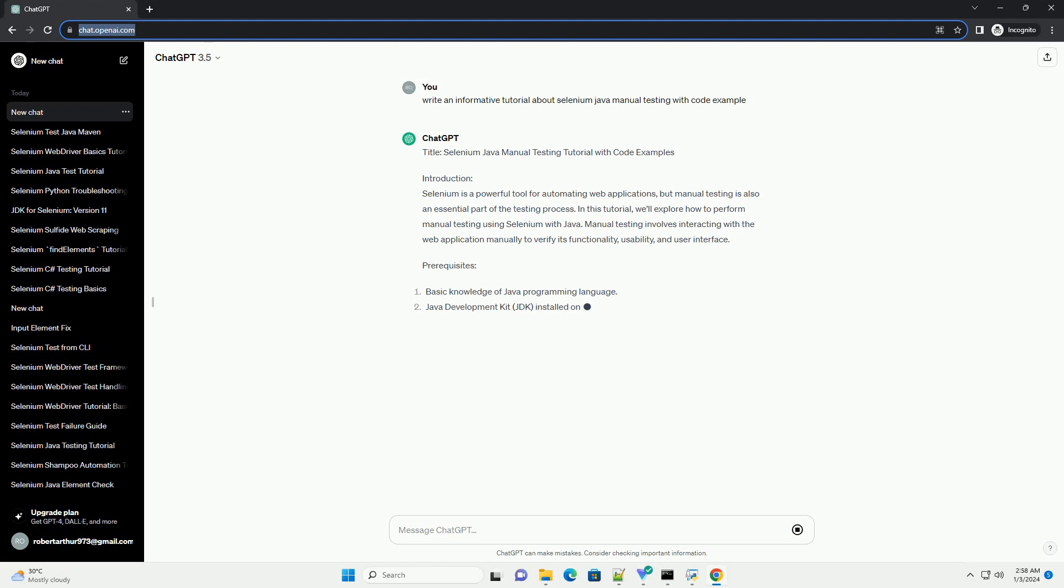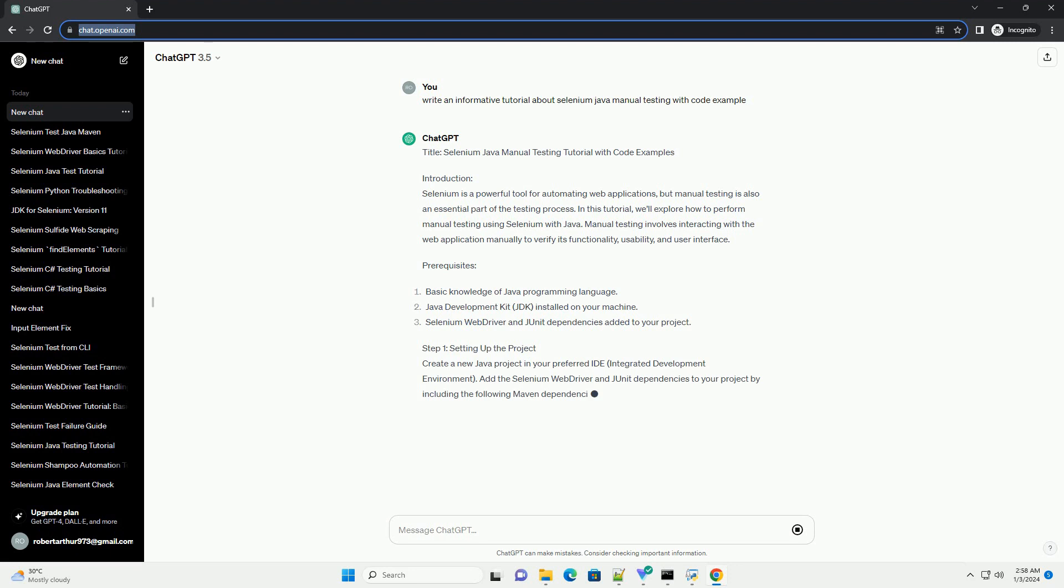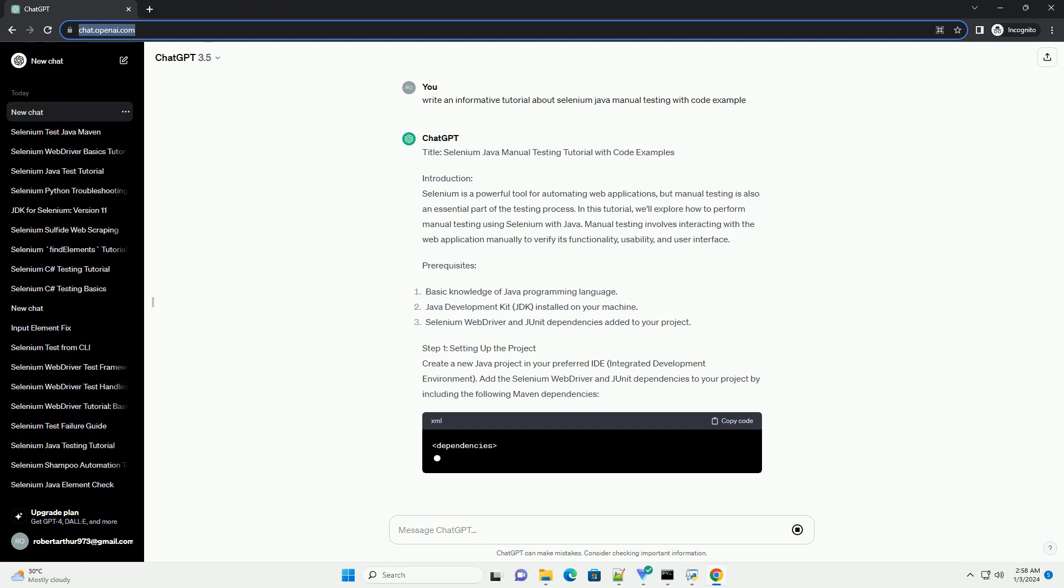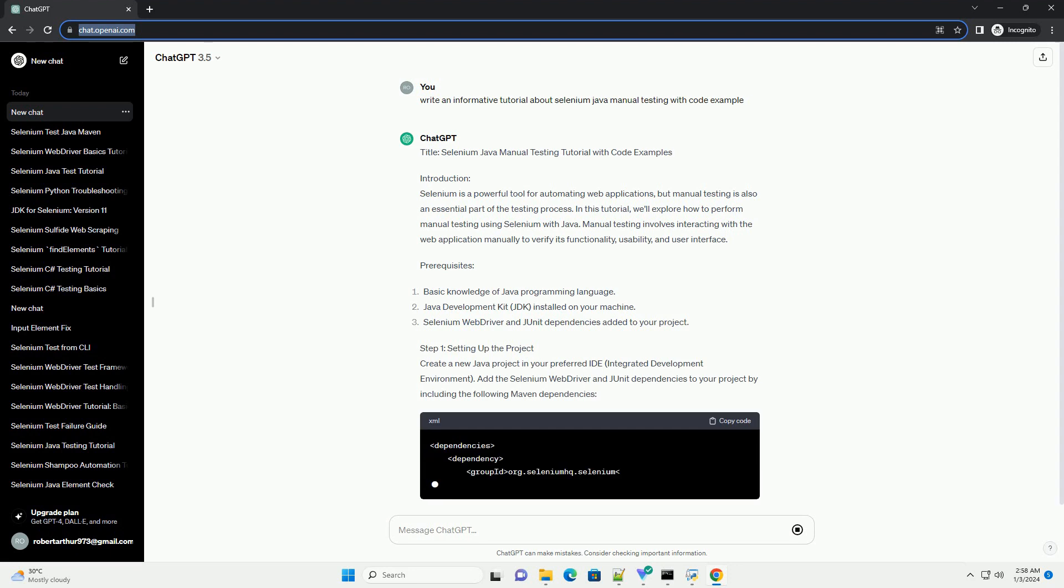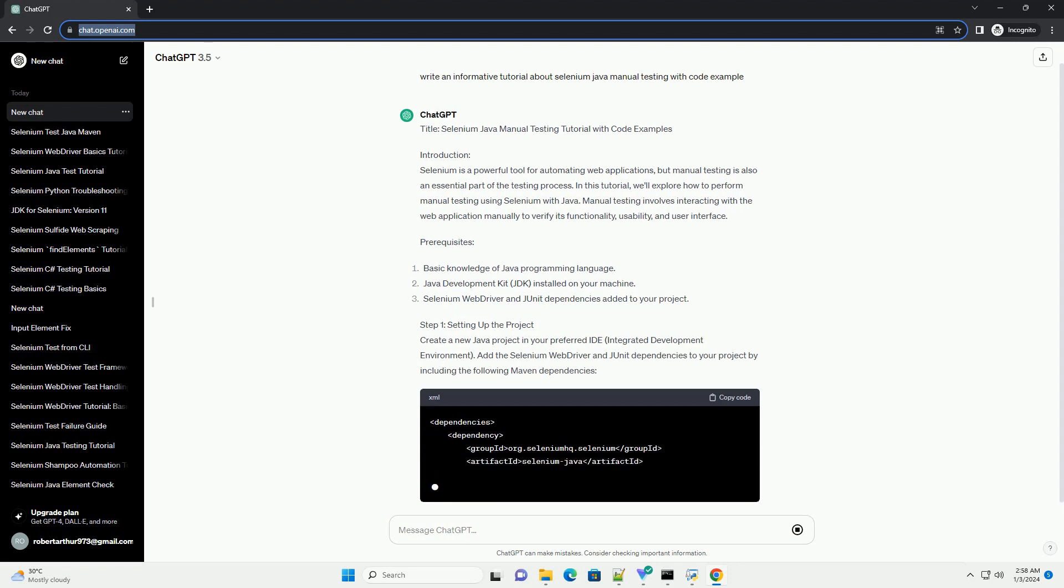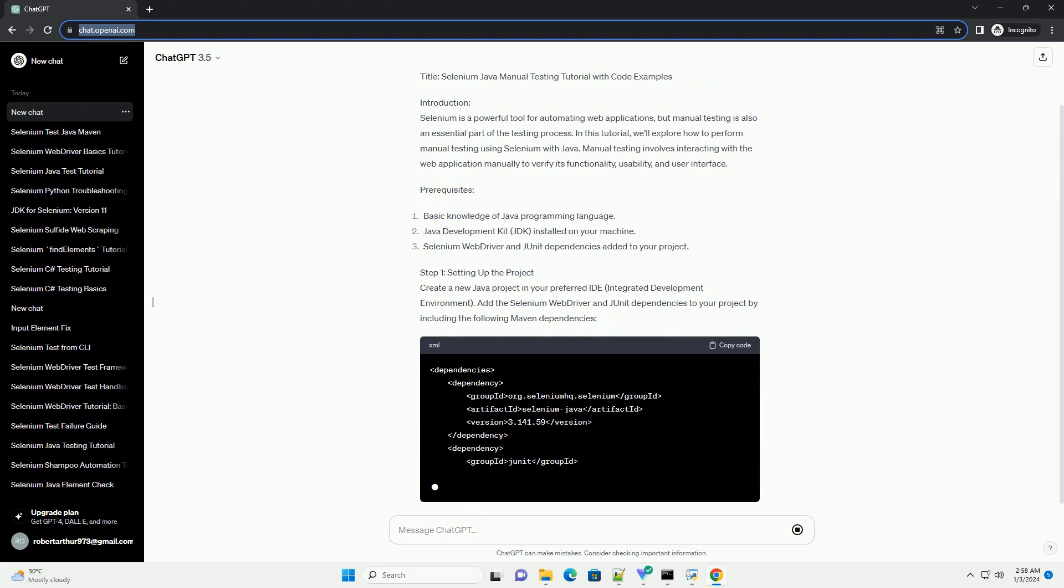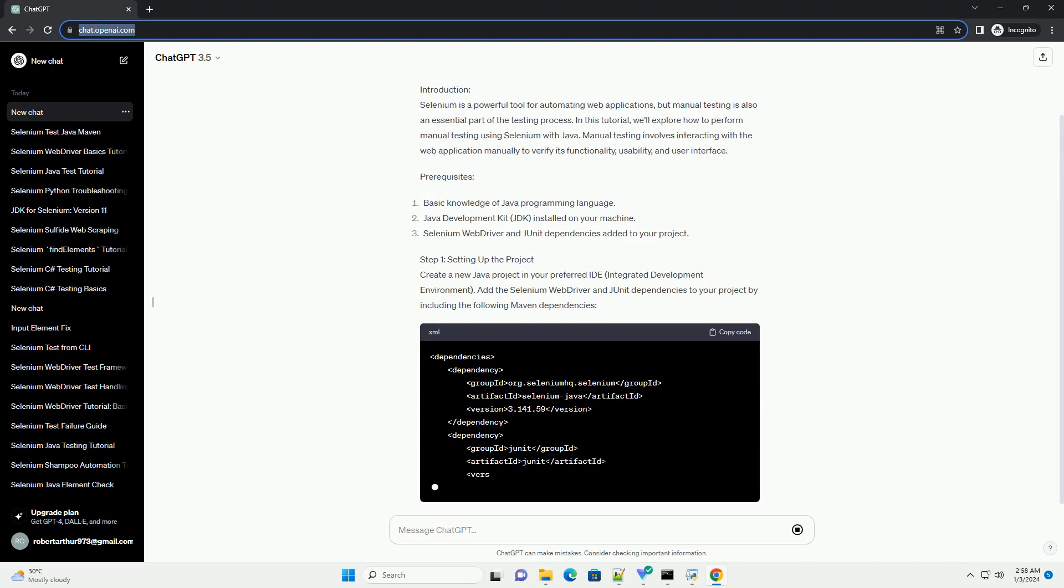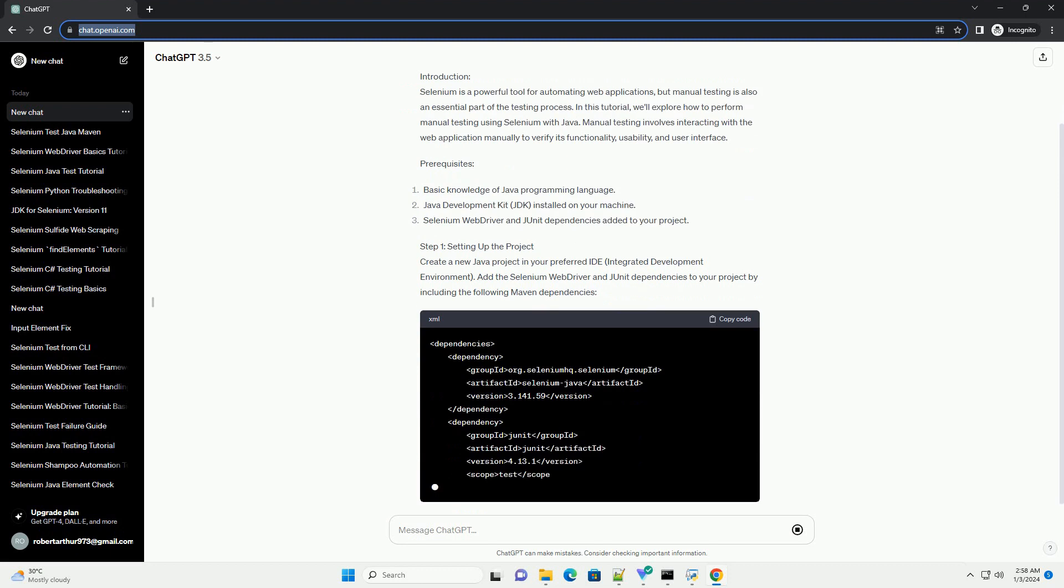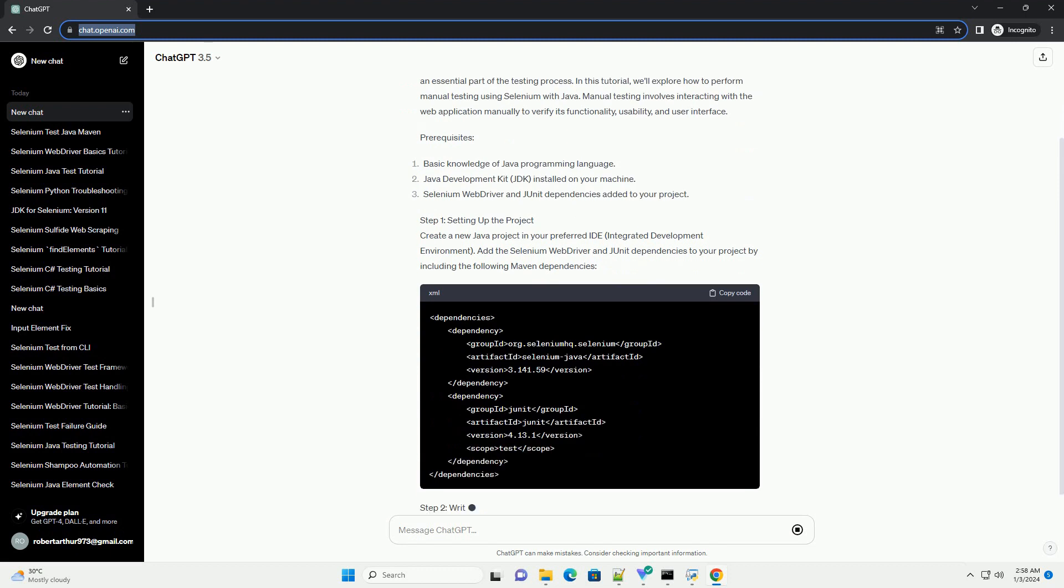Selenium is a powerful tool for automating web applications, but manual testing is also an essential part of the testing process. In this tutorial, we'll explore how to perform manual testing using Selenium with Java.